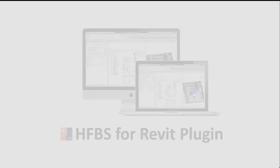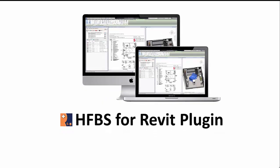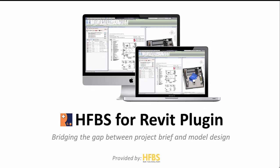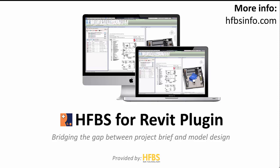The HFBS for Revit plugin bridges the gap between project brief and model design. For more information about HFBS for Revit, please check our website at hfbsinfo.com